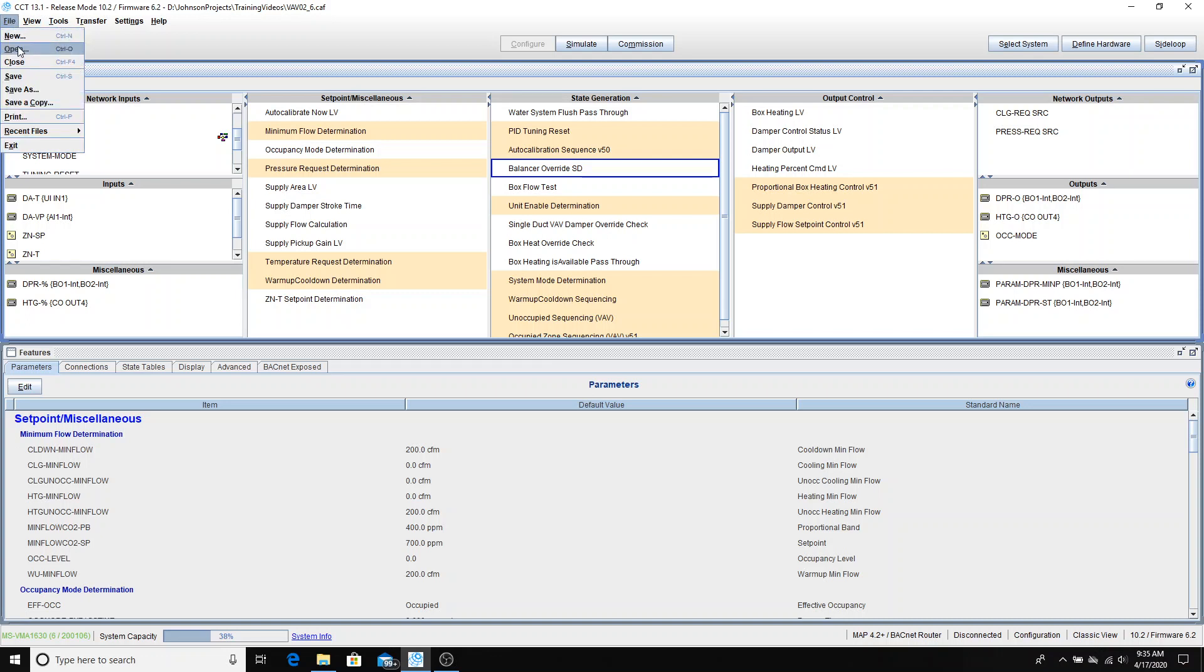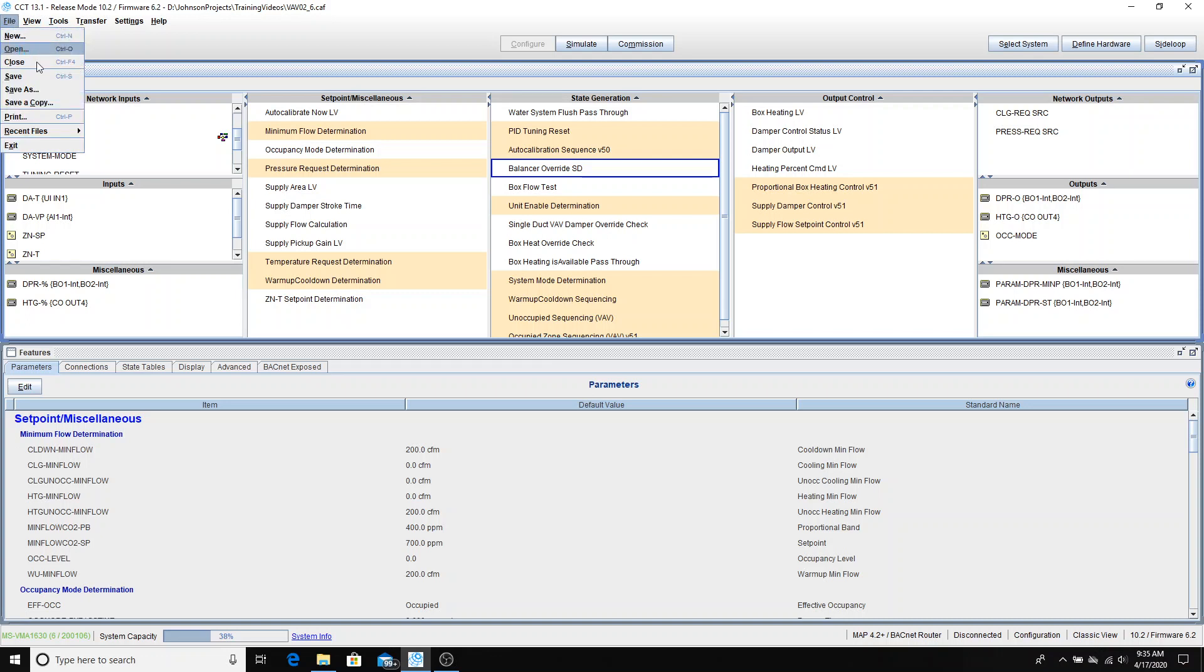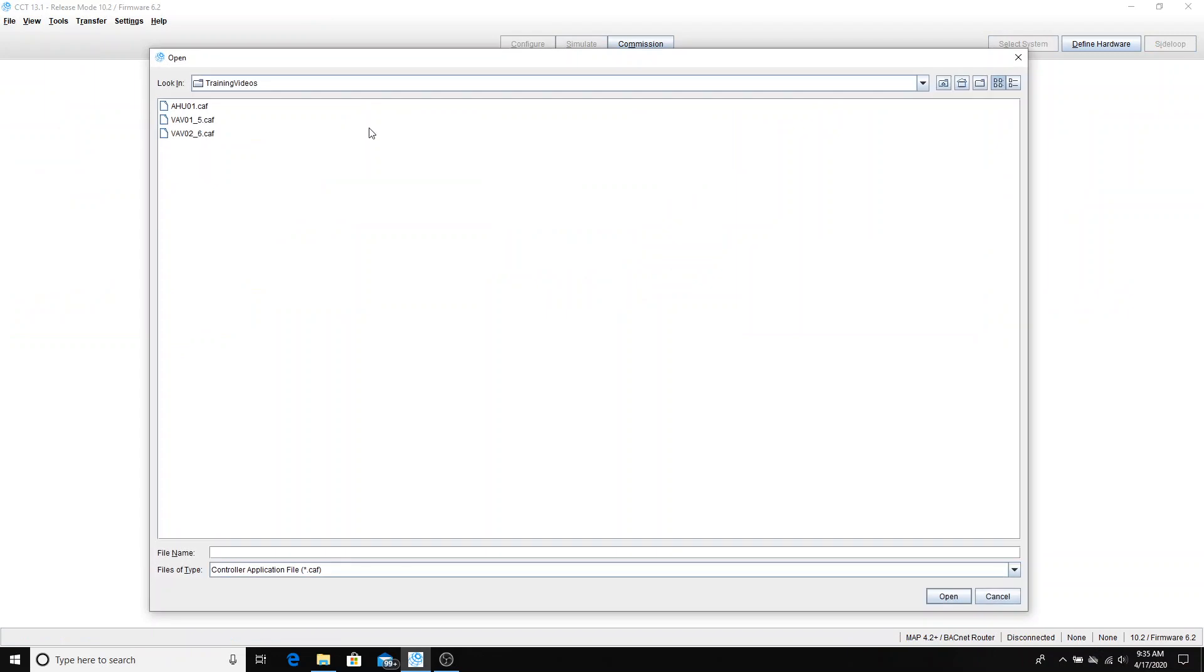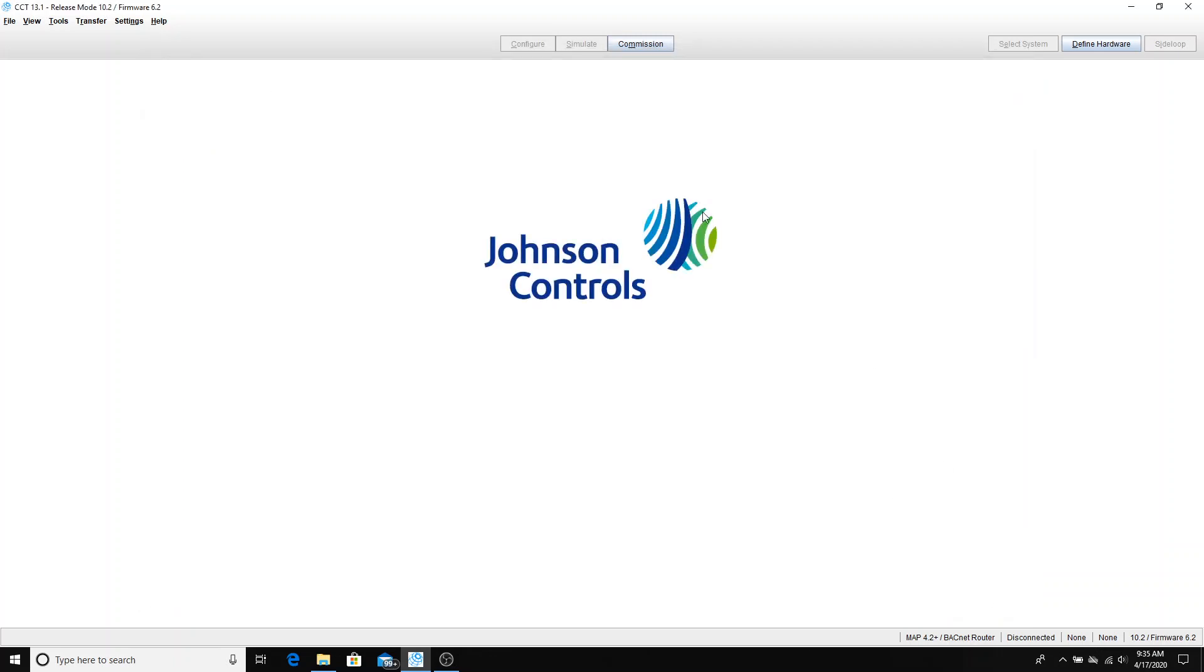And now you can see that we've got the two VAV boxes created along with the air handling unit. This concludes this video of configuration of VAV boxes in part two. We'll be having more videos in the future on other systems and eventually we'll do one on how to bring this air handling unit along with the two VAV boxes into a workbench site. Thank you.